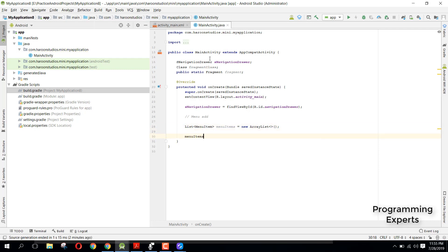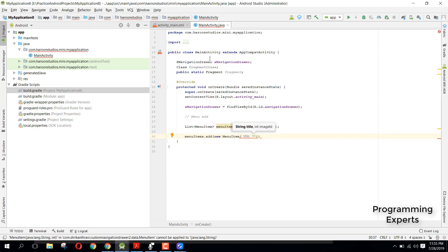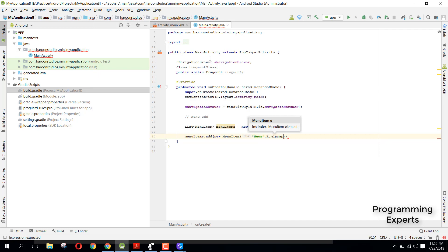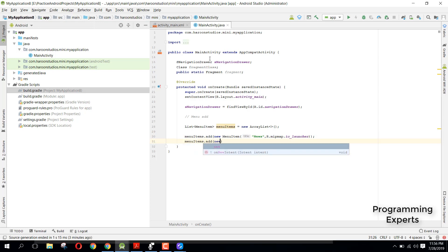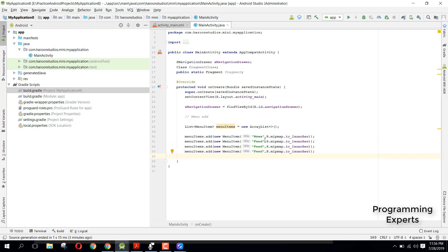We add items to the list by calling menuItems.add(new MenuItem(...)). For the first item, set the title to 'News' and the image to R.mipmap.ic_launcher — you can specify any image you want. Similarly add items for Feed, Messages, and Music.